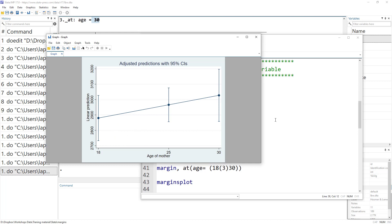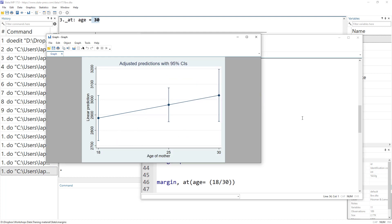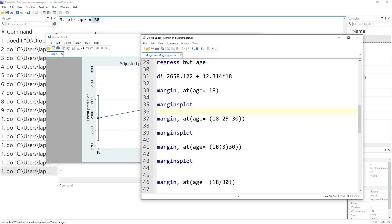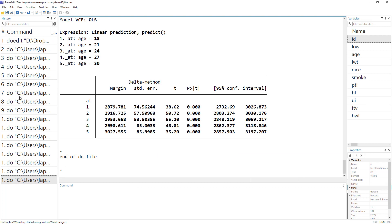We only had three values here, but if we want a more complete graph, we can calculate margins for a range of values — for example, starting from age 18 with an increment of 3 up to age 30. We can specify this interval in the at option and then run marginsplot to visualize all those predicted values.